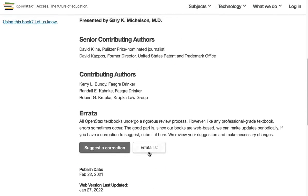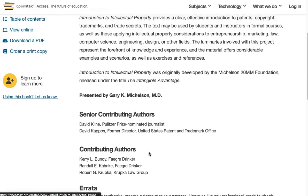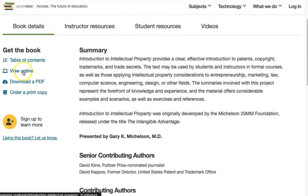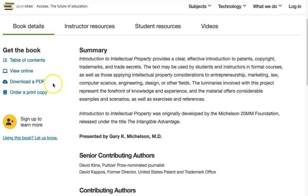To access the book, you have the option to view online with an online highlighting tool, download a PDF, or order a print copy for those who like a physical book.